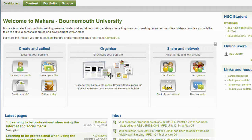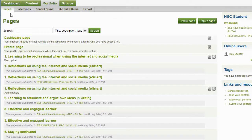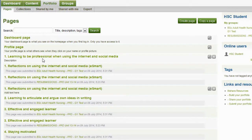I will add these files to an existing page on Mahara. From the dashboard I select Portfolio, then I ensure that I am on Pages and I open my page that I would like to add my files to in the edit mode by clicking on the pen icon.